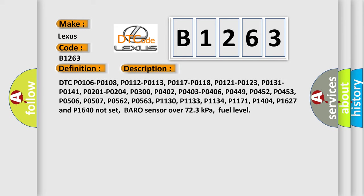And now this is a short description of this DTC code. DTC P0106, P0108, P0112, P0113, P0117, P0118, P0121, P0123, P0131, P0141, P0201, P0204, P0300, P0402, P0403, P0406, P0449, P0452, P0453, P0506, P0562 and related codes. Fuel level sensor over 723 kPa fuel level.